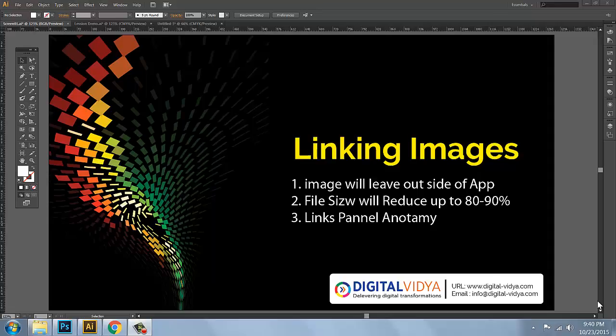Hi guys, welcome back. In this lesson, there is a great link in the video. In this video, in case you are going to talk about a good intro. In general, linking vs embedding — the differences are a lot of things.